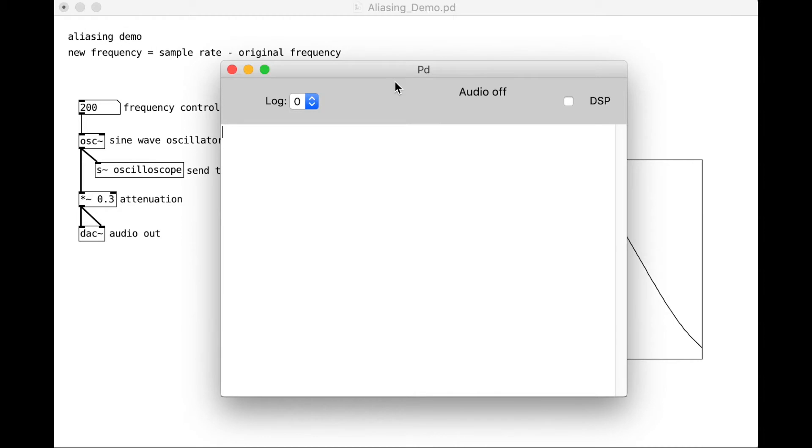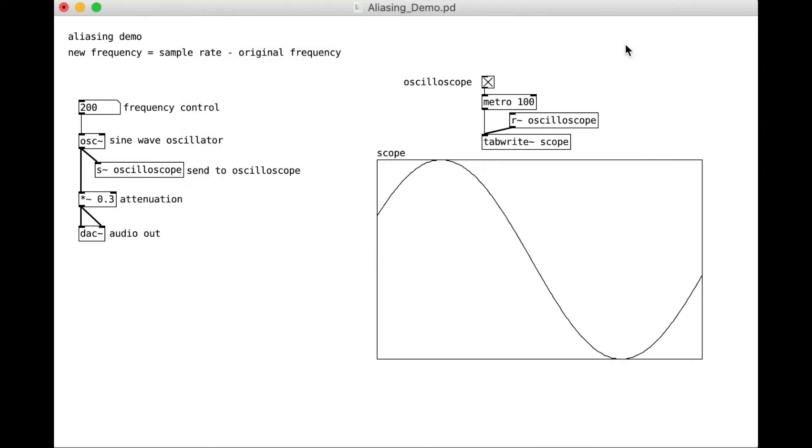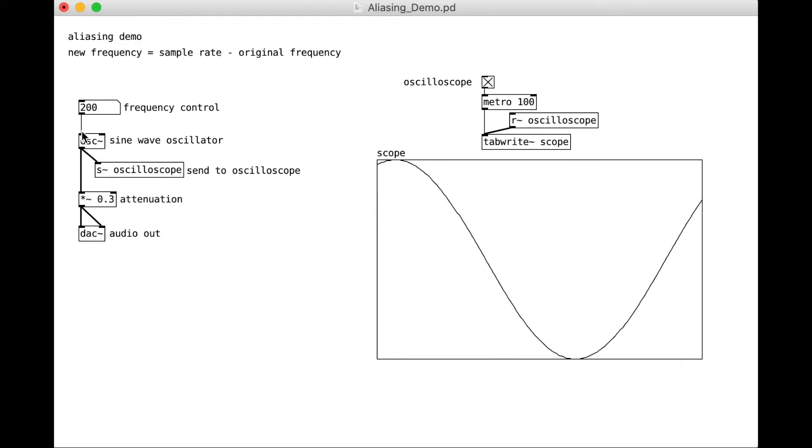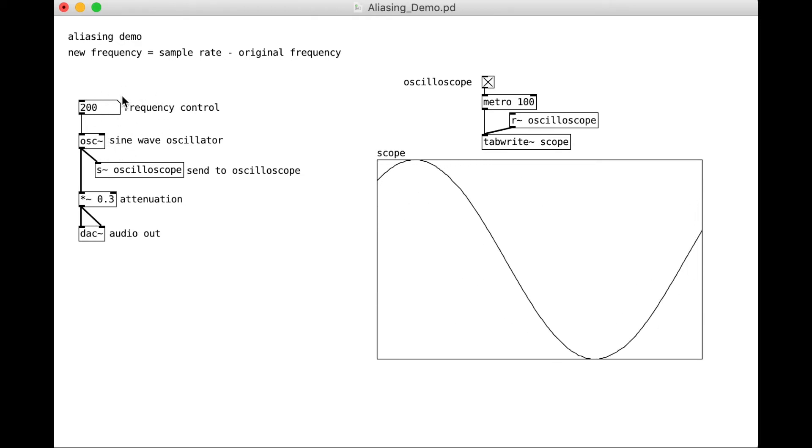I'm going to go to my PD window and start my sound. So here we are. We have an oscillator, a sine wave oscillator, going at 200 hertz.